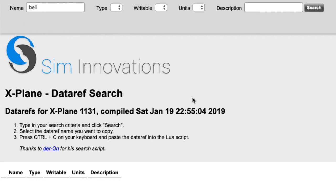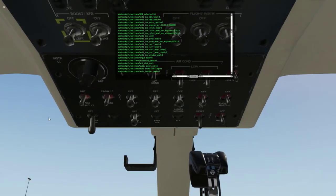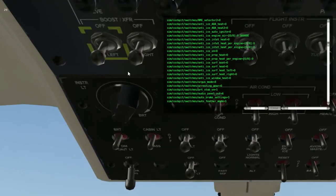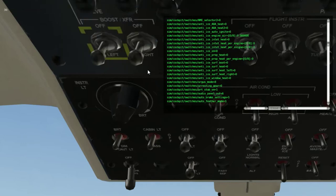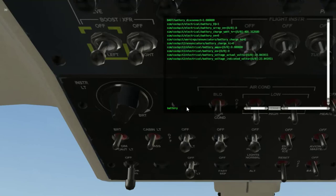So what we're going to do is jump over into the sim cockpit and I'll show you how to get those data refs directly from the Bell. Here we are in the Bell 407 helicopter looking at the top panel. I'm going to use the Data Ref Editor plugin — found under Plugins > Data Ref Editor > Show Data Refs — and that brings up this screen. I'll provide information on where to find this plugin; author Ben Subnick did an excellent video showing how it works completely. You can see all the data refs listed here.